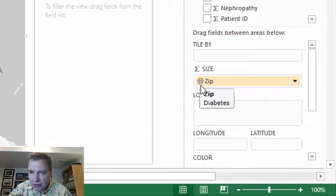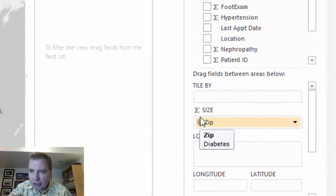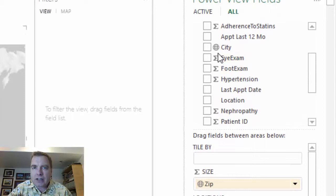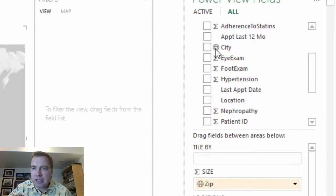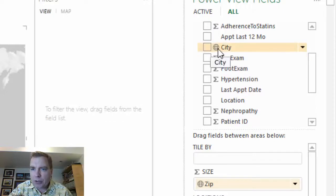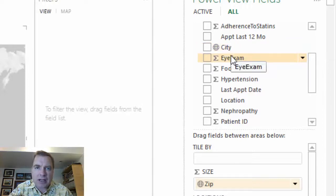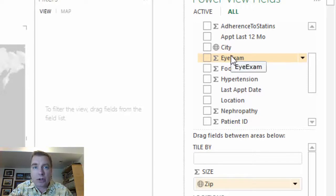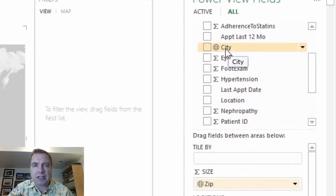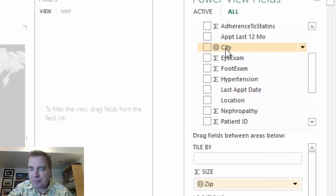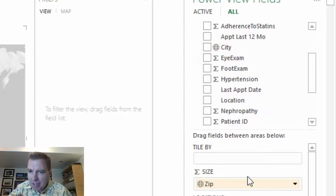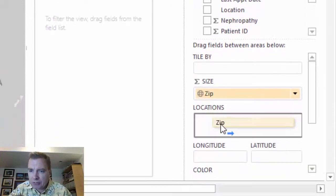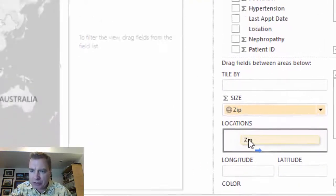Notice the little globe next to zip. You'll see another one next to city. Excel has gone through my data and recognized that looks like a geographic field. When it recognizes that, it puts a globe next to it. Sometimes it helps to have more than one geographic field because there may be cities with the same name in different states or parts of the world. Combining multiple geographic fields helps Bing put the city in the right place. We're going to take the geographic field we have and put it in locations.